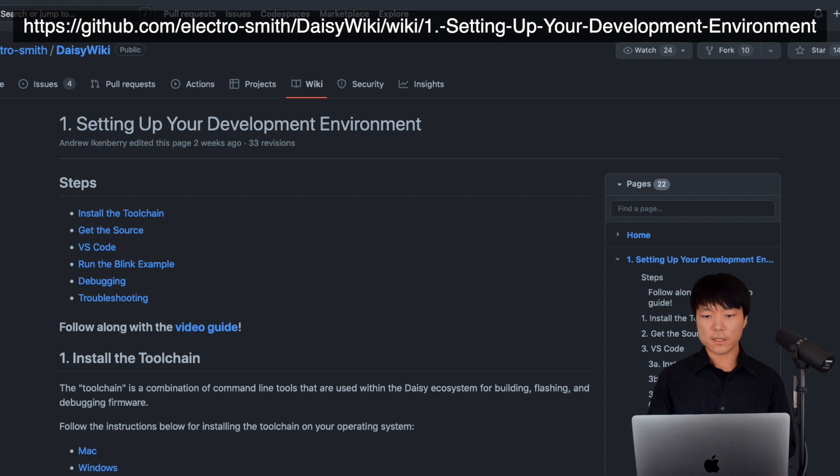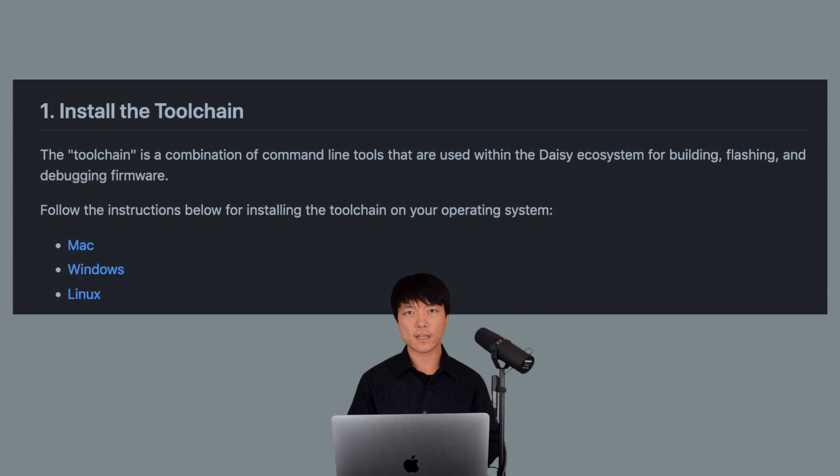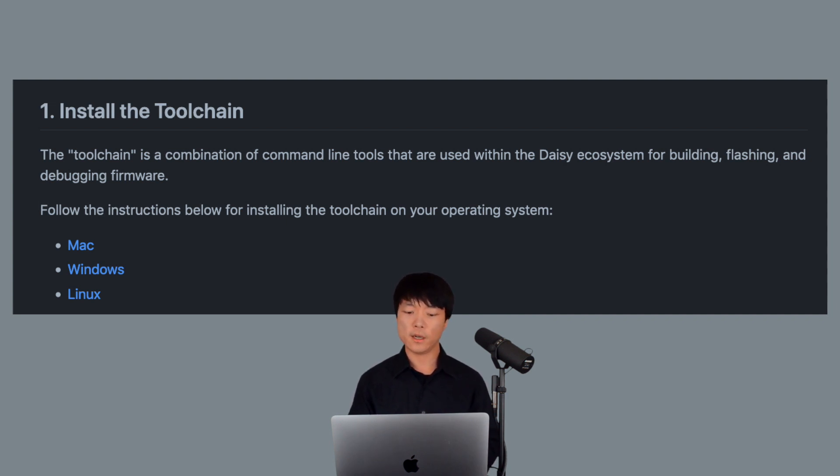Perfect, now the rest of the video is pretty much all software. Please go to the Daisy wiki by clicking on the first link in the description below. Our first task is to install the toolchain which is the setup tools used to bridge Daisy to a firmware.